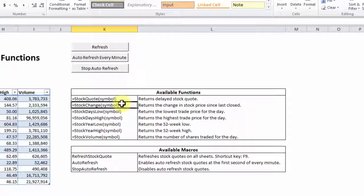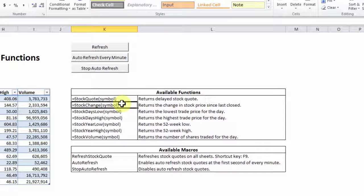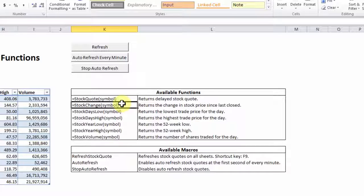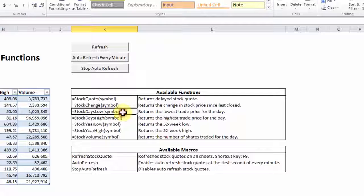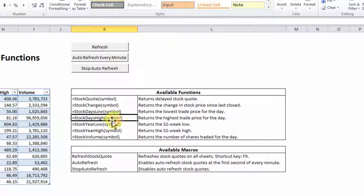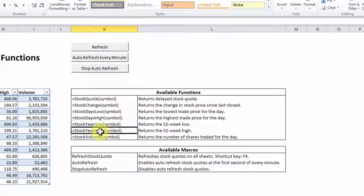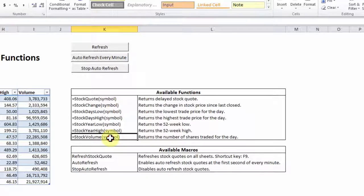You can pretty much figure out what each formula does based on its name. You have other formulas like stock days low, stock days high, stock year low, stock year high, and stock volume.